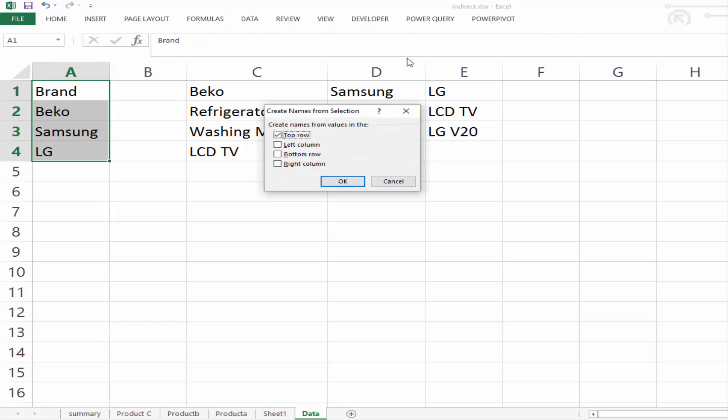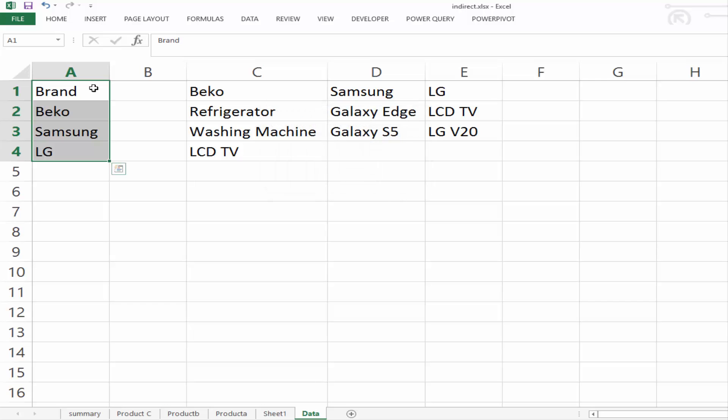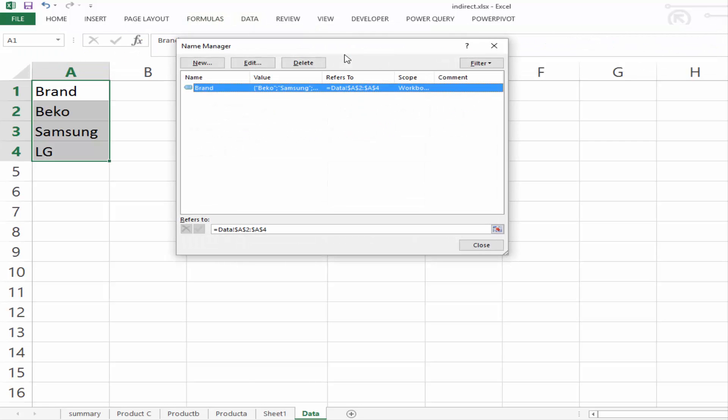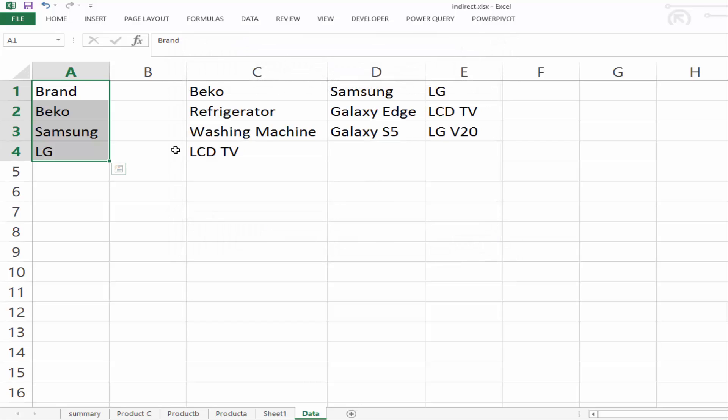and then define names, create from selection. And the top row is going to be the name of our list. And this is creating a list. And when we create the list, it is stored in the name. So if we then go to our formulas again, and go to name manager, we'll see brand is now stored in there as a name manager.